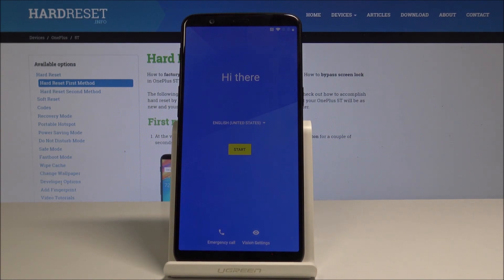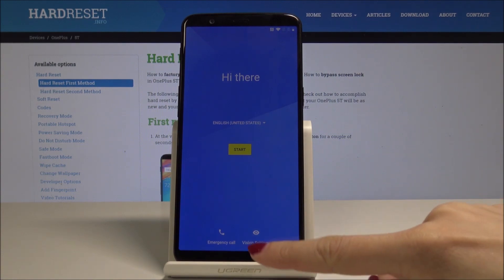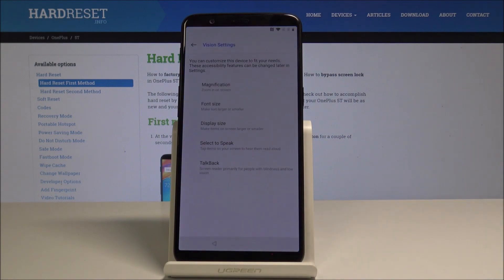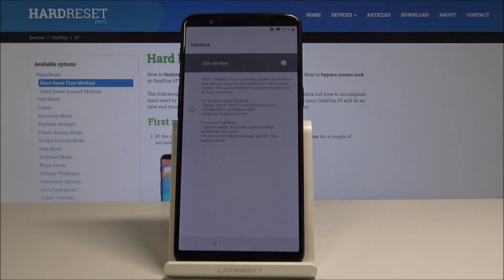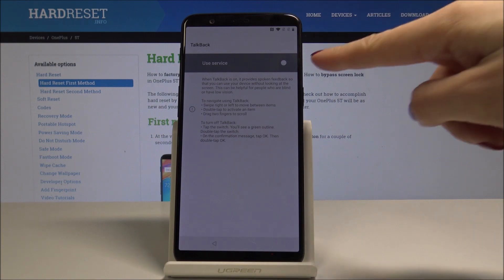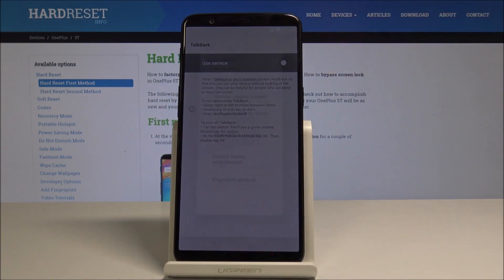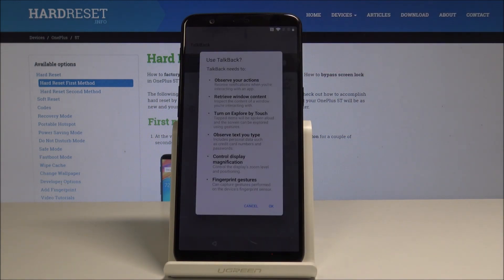At the very beginning, tap on Vision Settings, it's this icon, then select TalkBack. You have to enable TalkBack, and in order to do this just tap on this switcher. Use service.